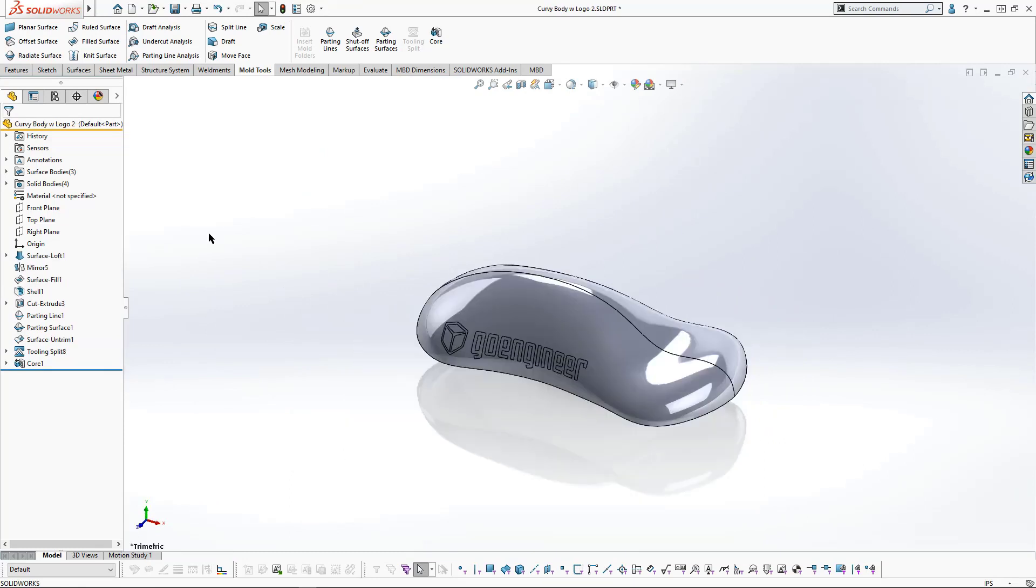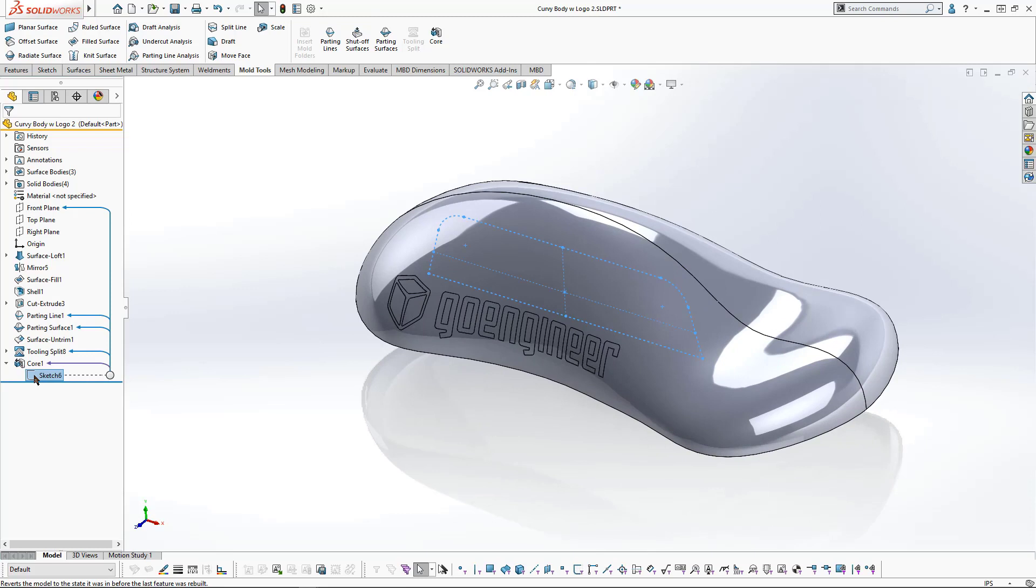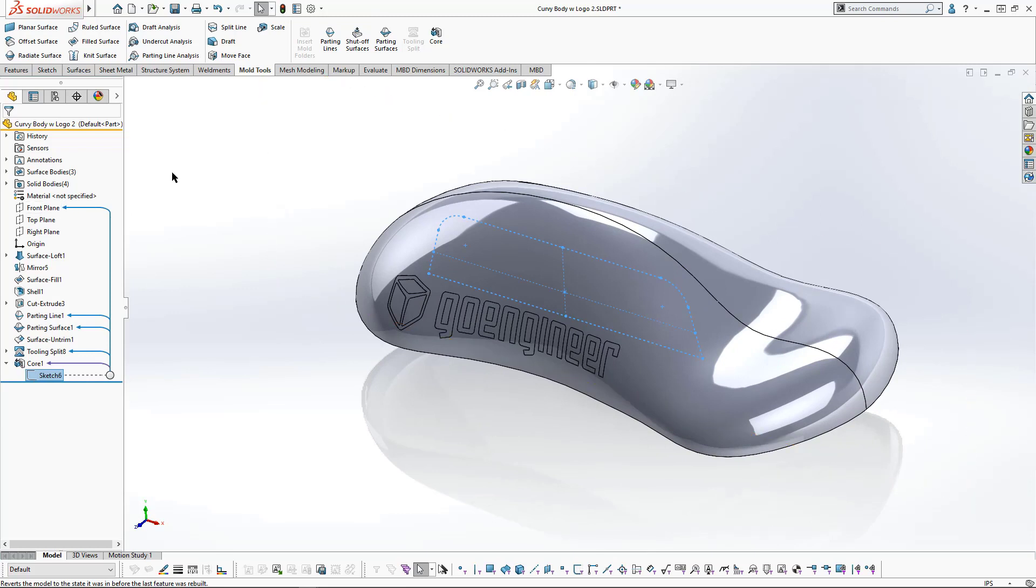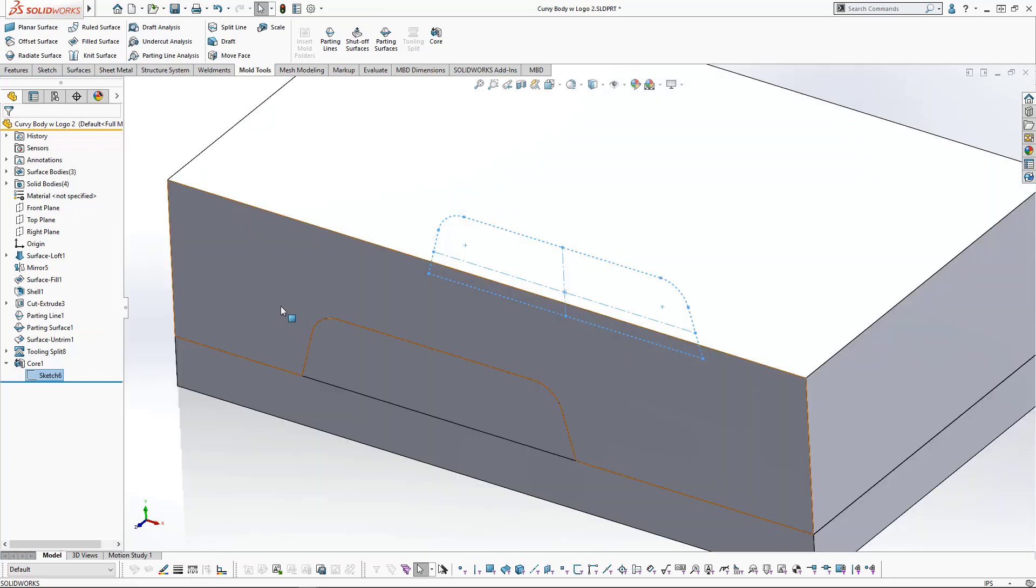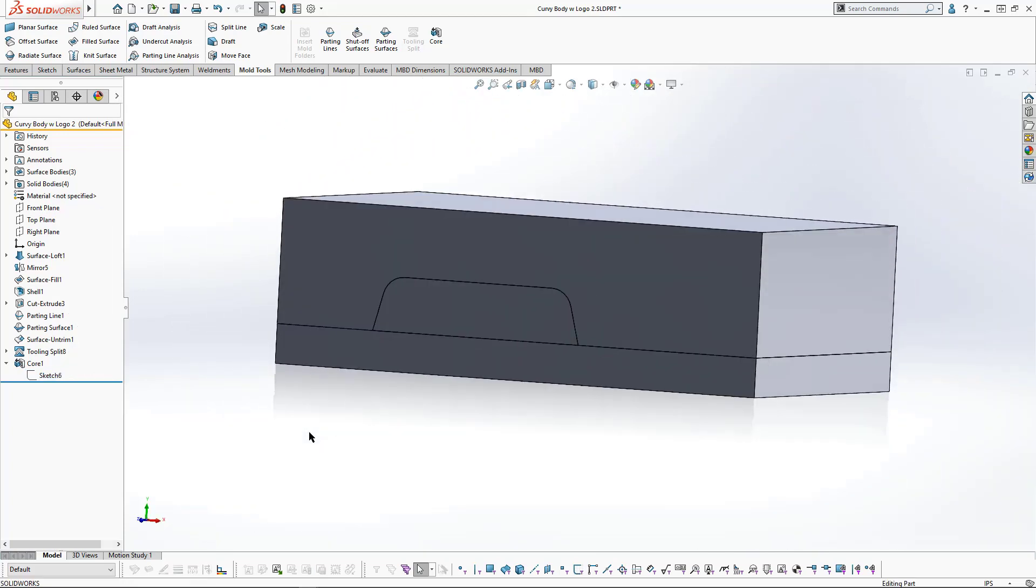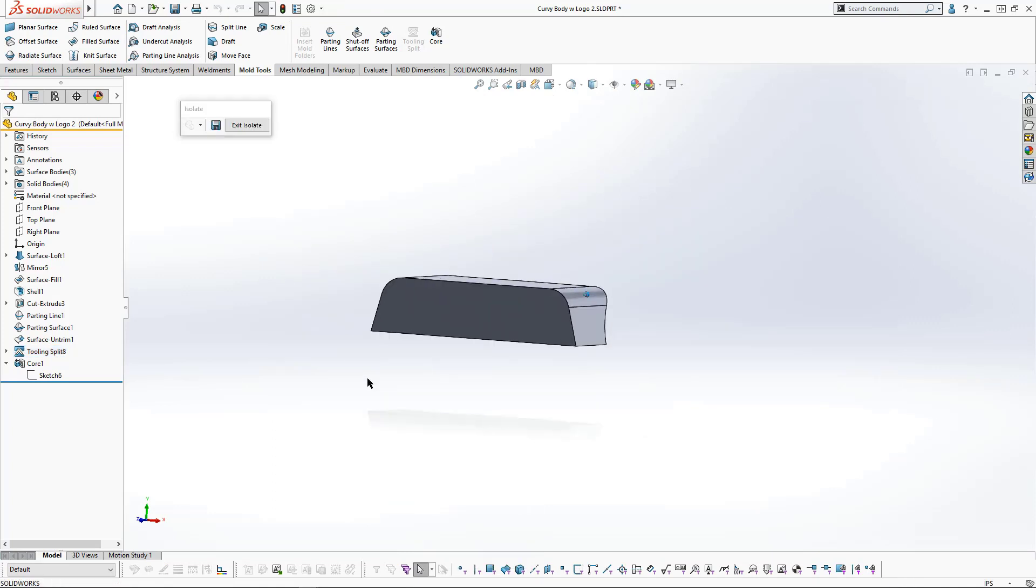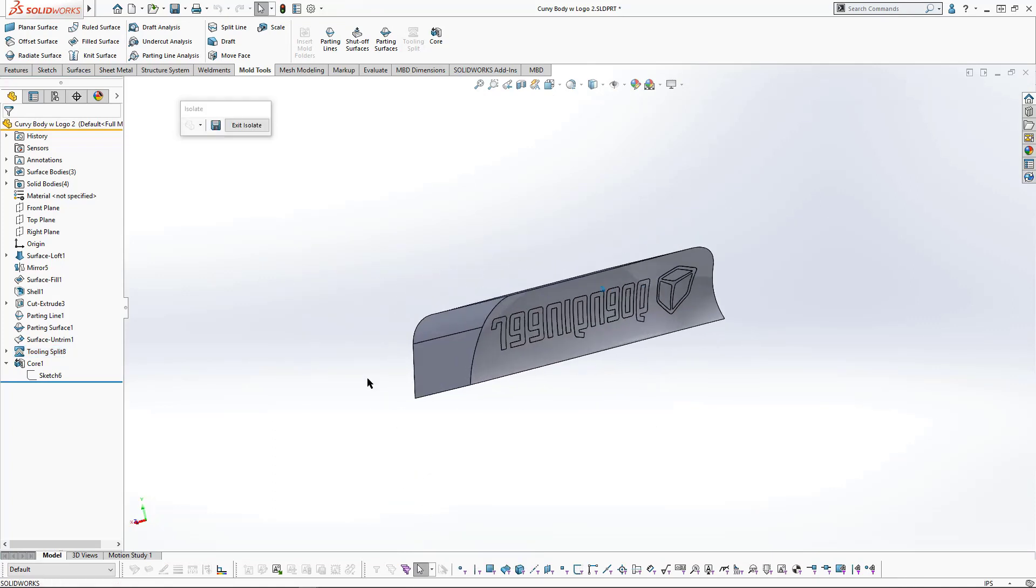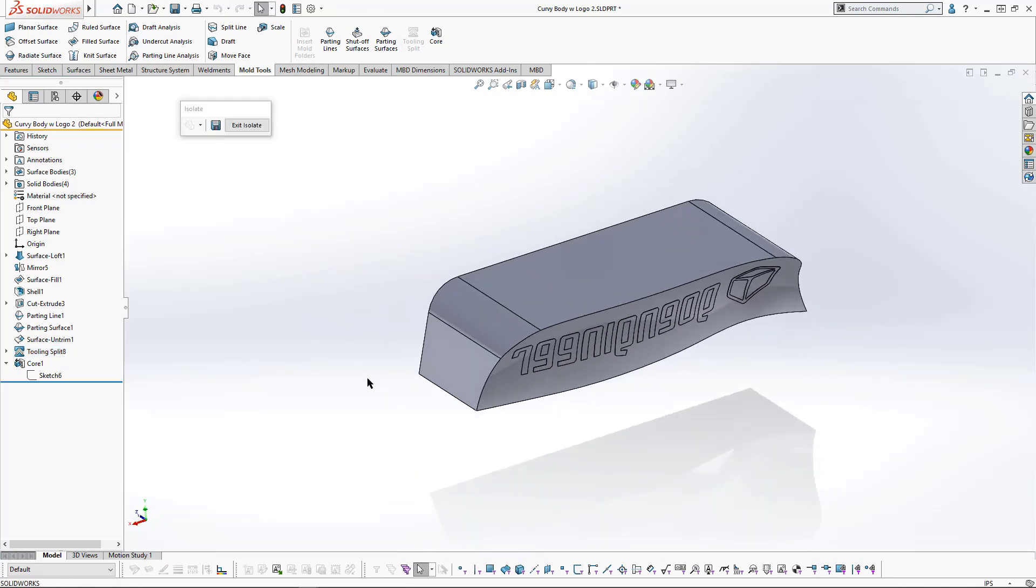So what if we have a part that doesn't have a smooth surface like this part here? In this case, we created the sketch on the front plane of the part and were able to use that geometry to create the core for the part that's got curvy surfaces.